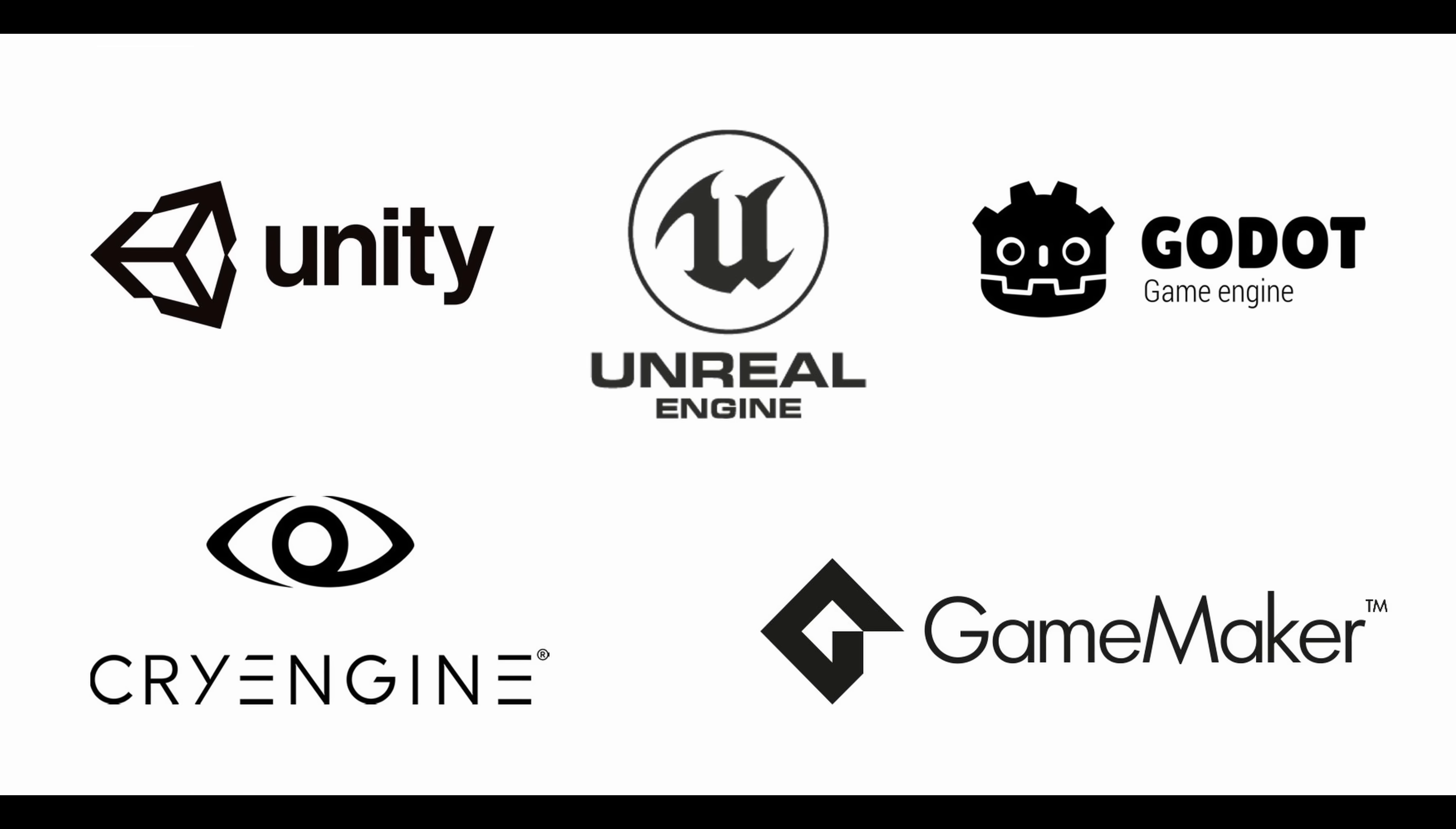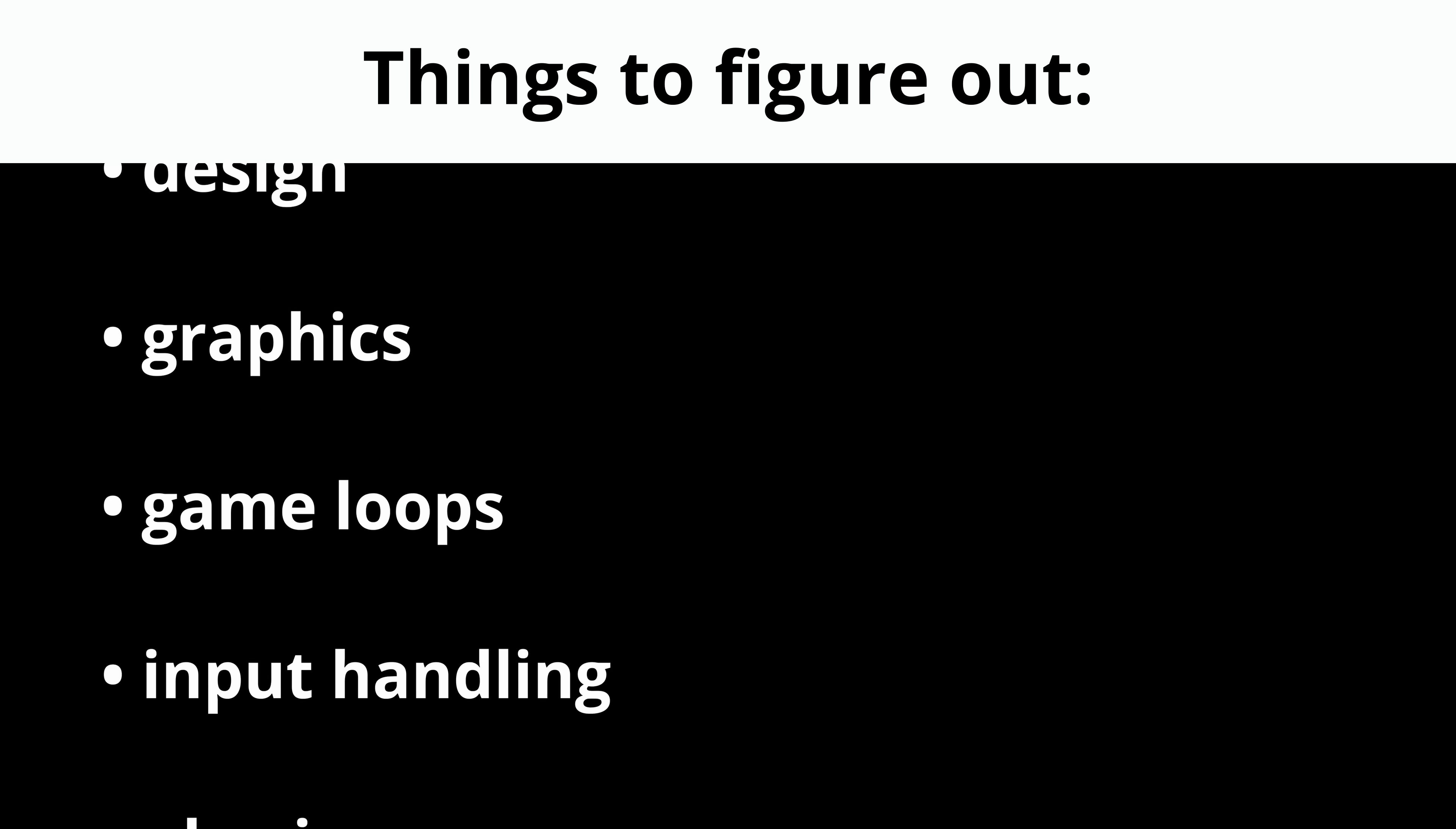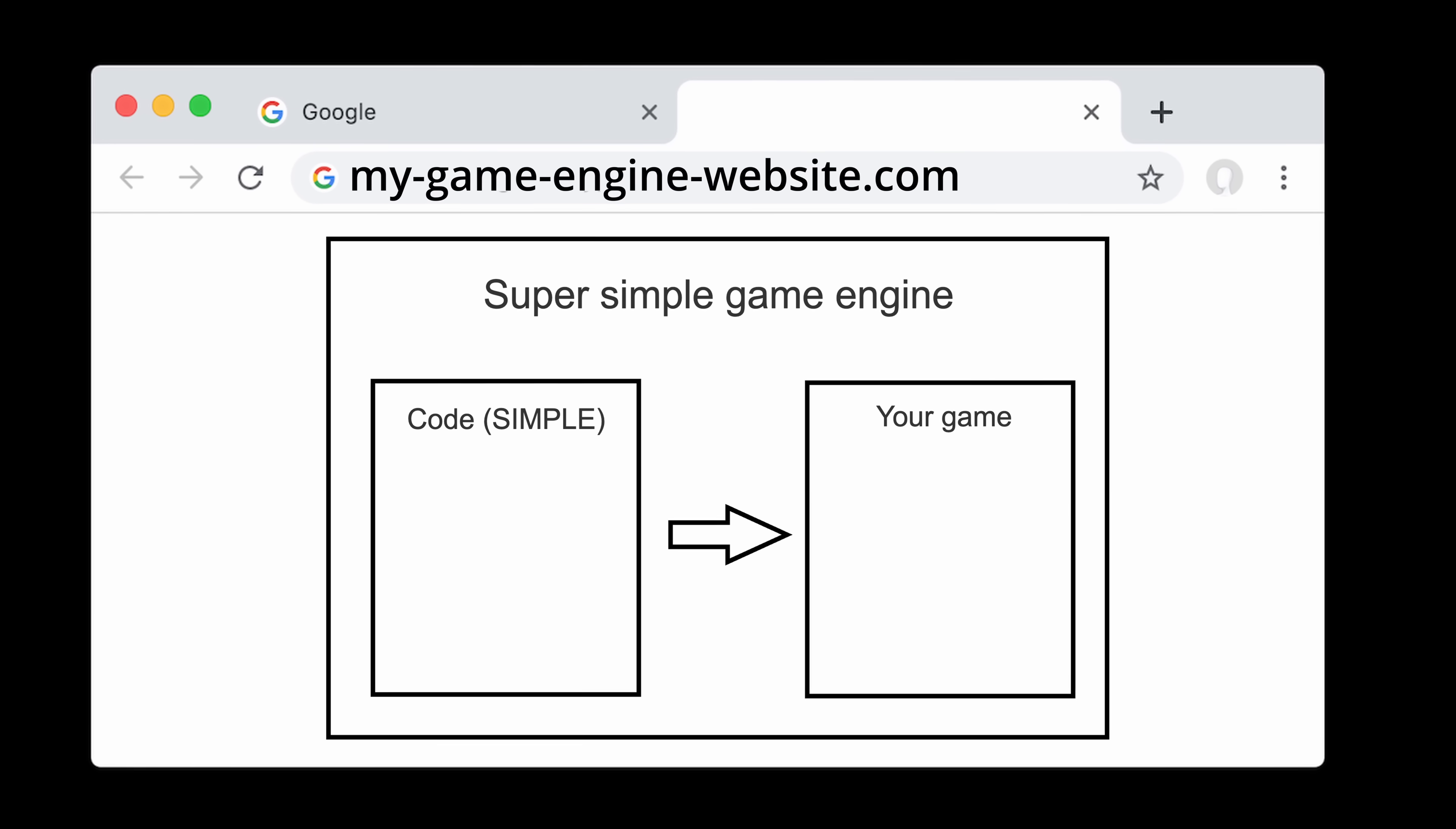But first things first, how do you even build a game engine? Behind the scenes, it's way more complicated than it looks. You need to figure out the game engine's design, graphics, game loops, input handling, and a hundred other things. And because I wanted mine to run right in the browser, I also had to build an entire website around it.